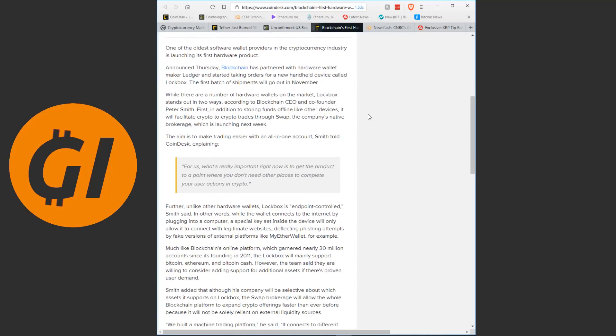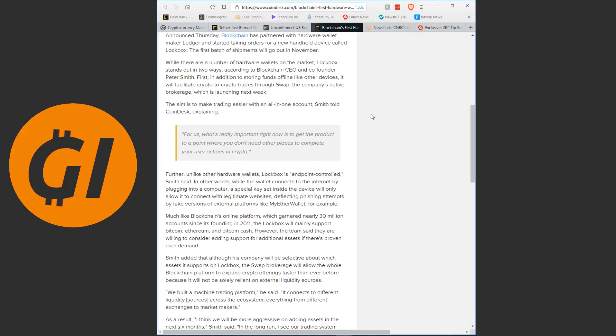One of the oldest software wallet providers in the cryptocurrency industry is launching its first hardware product. And on Thursday, blockchain has partnered with hardware wallet maker Ledger and started taking orders for a new handheld device called Lockbox. The first batch of shipments will go out in November. While there are a number of hardware wallets on the market, Lockbox stands out in two ways. First, in addition to storing funds offline like other devices, it will facilitate crypto-to-crypto trades through Swap, the company's native brokerage.